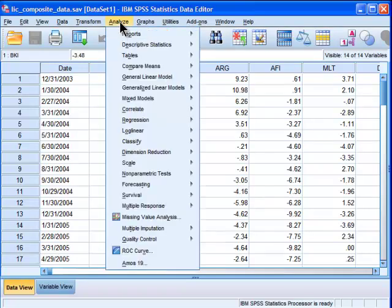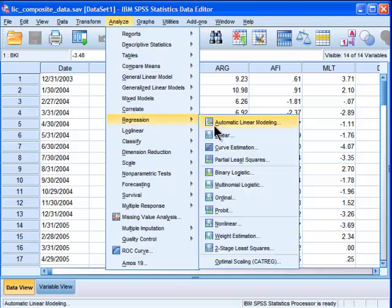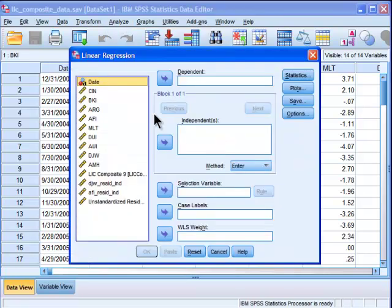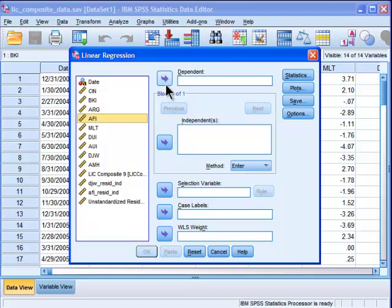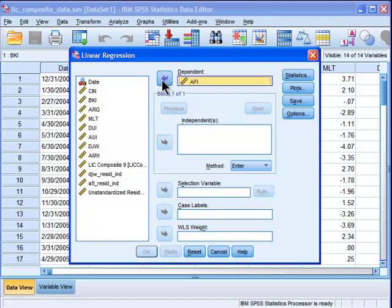I'm going to go into Analyze, Regression, Linear, and I put AFI in the dependent box because that's the dependent variable. That's what I'm trying to predict.